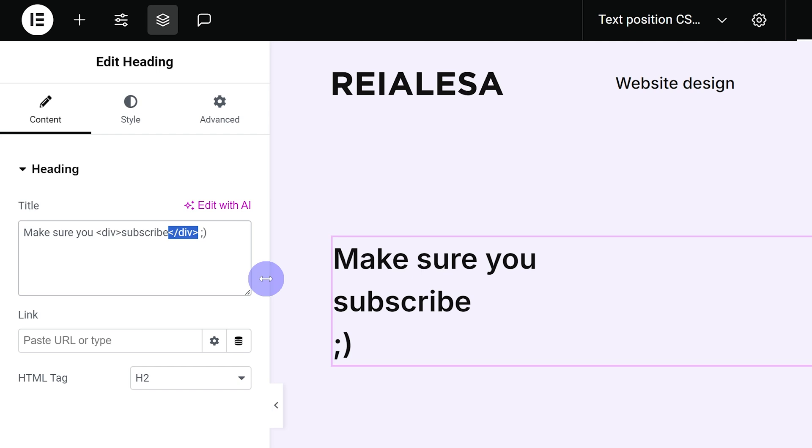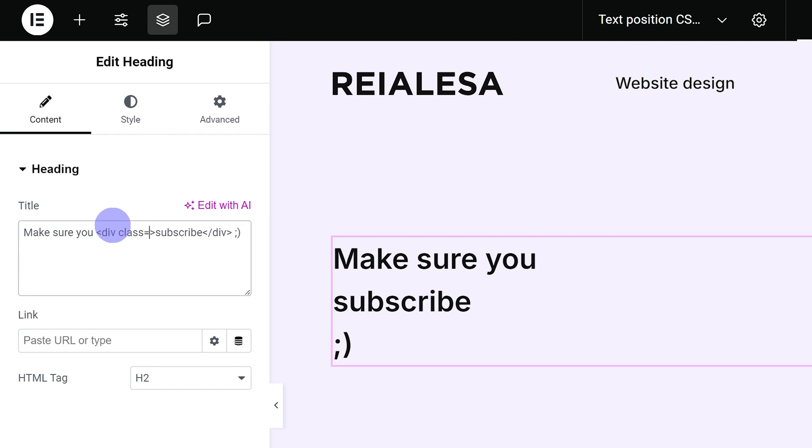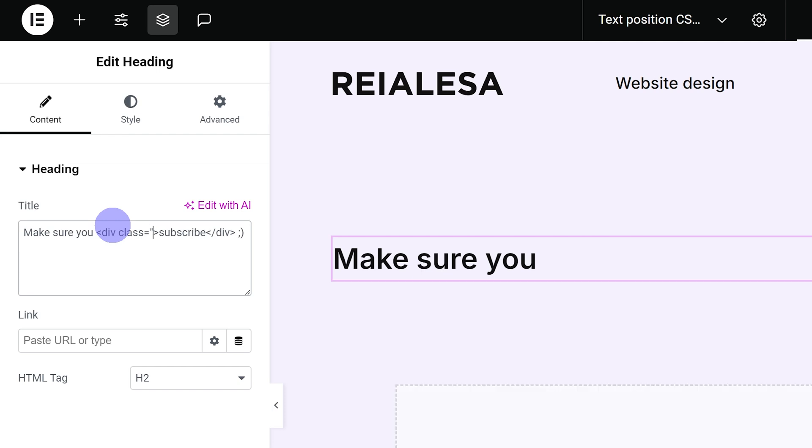So that's the first part done. Next up we're going to go back into the first part of our div tag, this one, and we're just going to type in a space and then type in class equals quotation marks. Don't forget the quotation marks, if you don't add those in it's not going to work and then we're just going to give it a class.